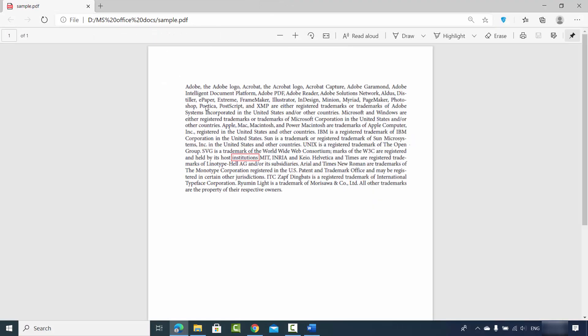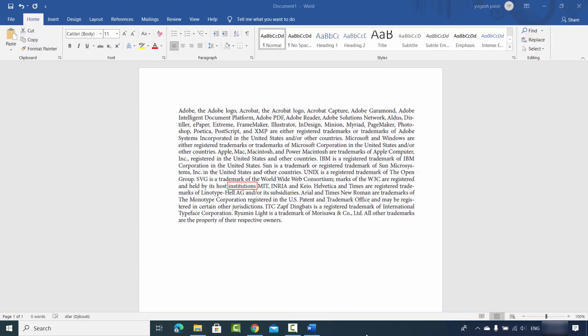The file has been saved and it has opened this PDF document in my Edge browser. So now I have the image converted to a PDF file.